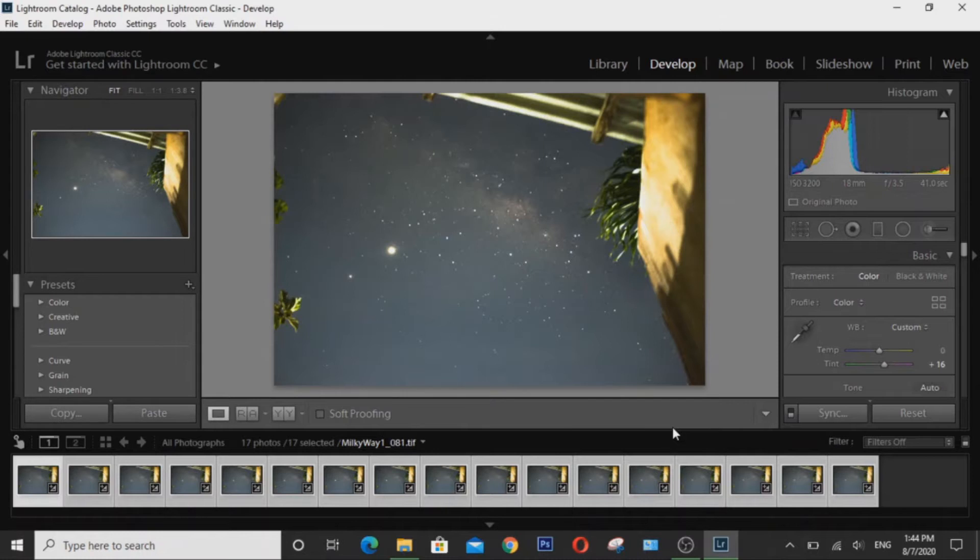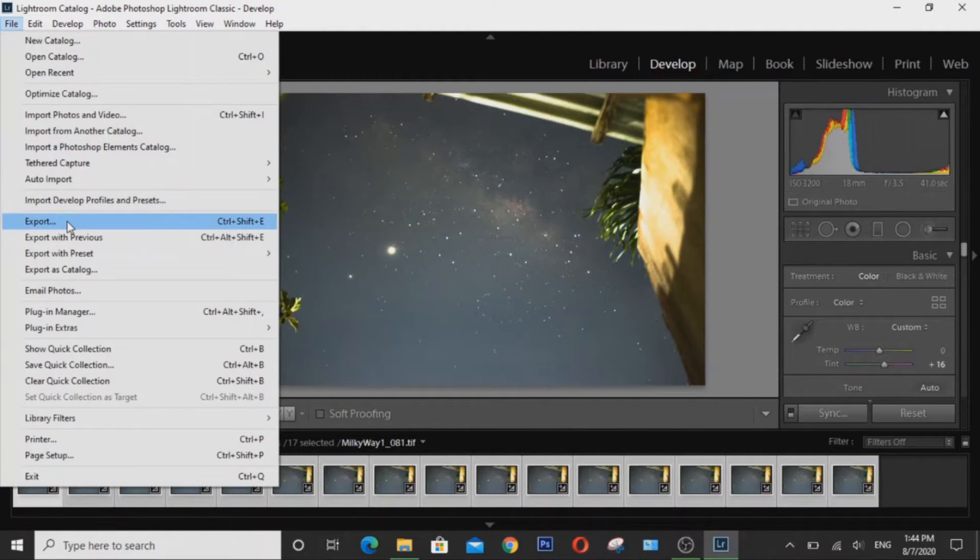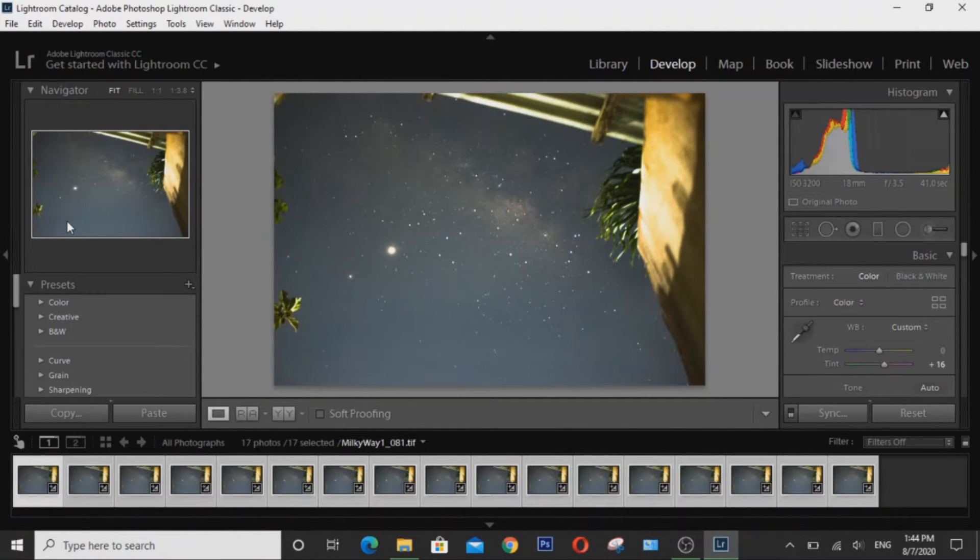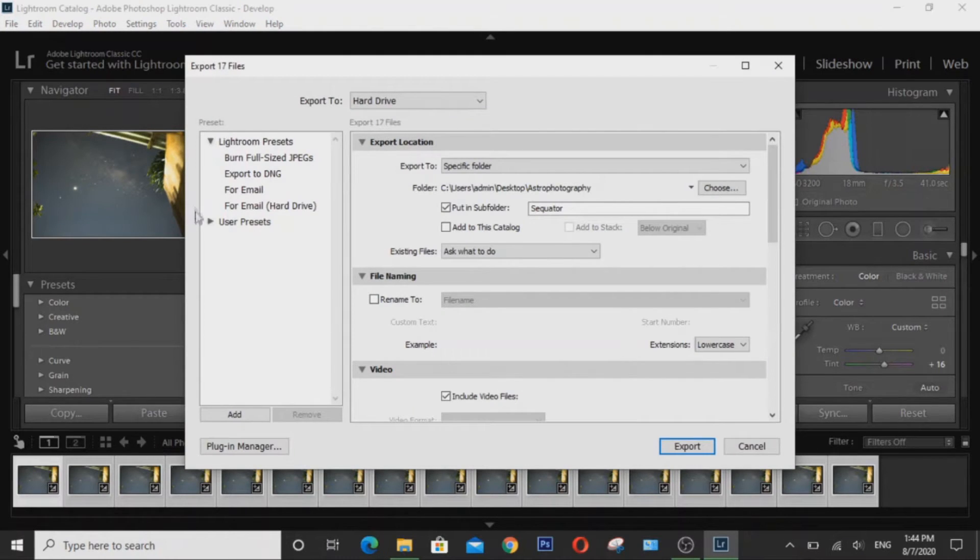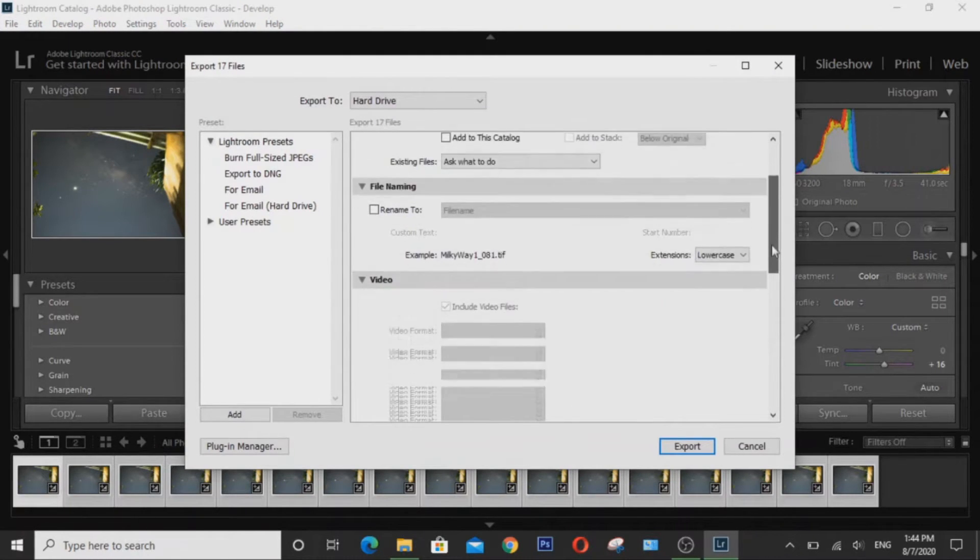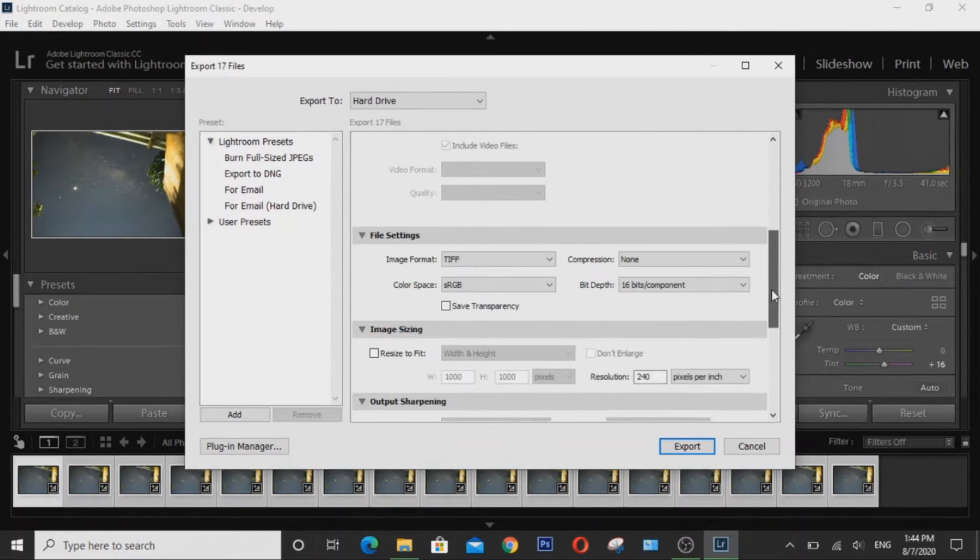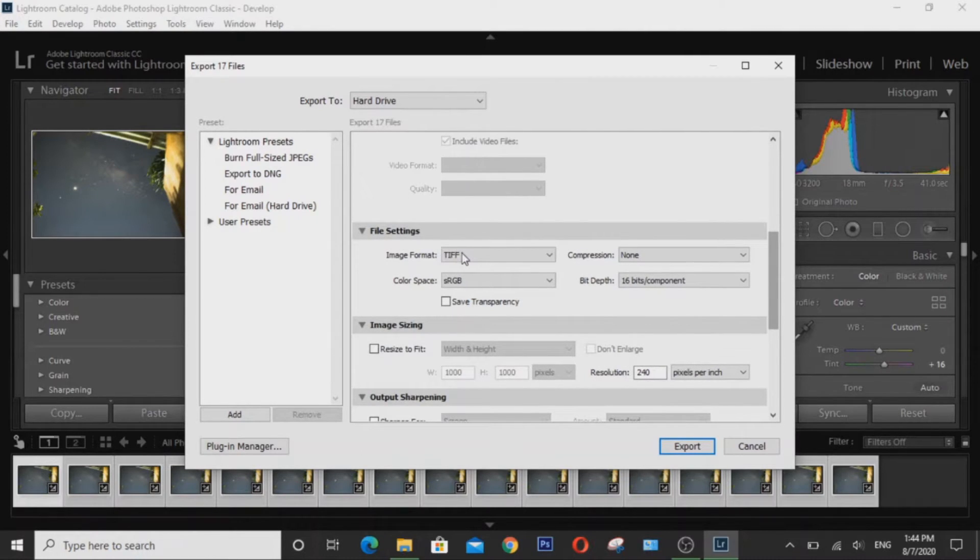Once that's done, I'm going to do File Export. So you basically want to export with no resizing, no sharpening, the image file format has to be in TIFF file format, I shoot in sRGB.